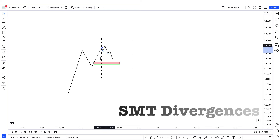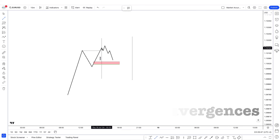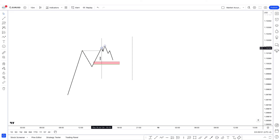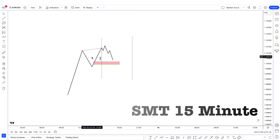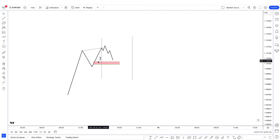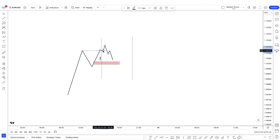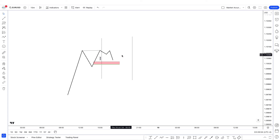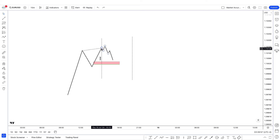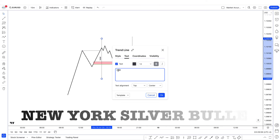Here is the secret thing: look for SMT divergence around here. So price takes out external range liquidity, and you can get SMT on the 1-minute or on the 15-minute. What exactly is SMT? Let's suppose on your USD pair we made a higher high, higher low, and then a higher high, but we failed to create another higher high on GU. That is extra confluence. When you get SMT divergence and then look for a market structure shift and take the entry, that's going to increase your probability so much. So similarly, you would do the same for New York Silver Bullet.